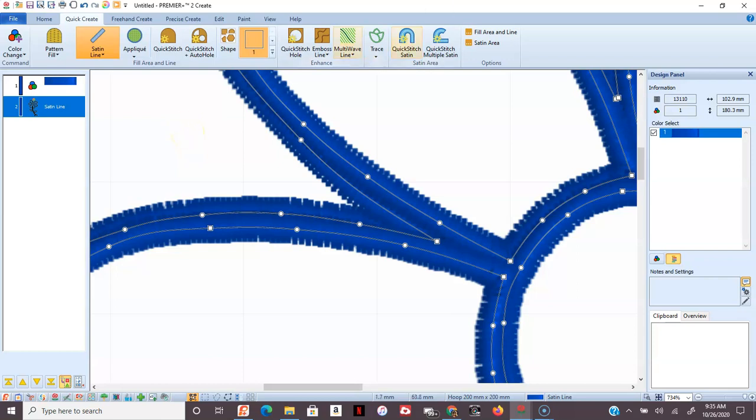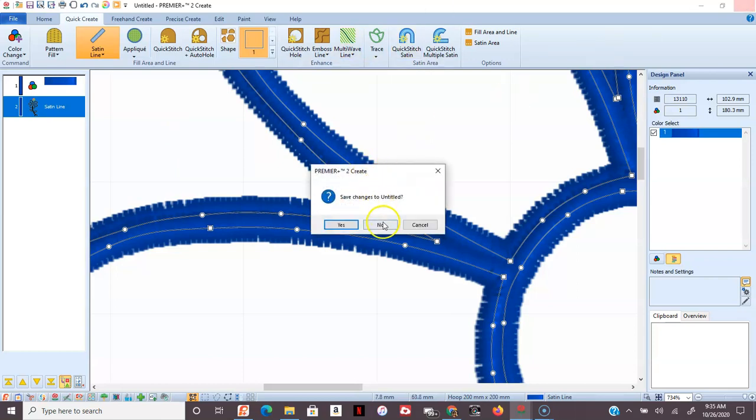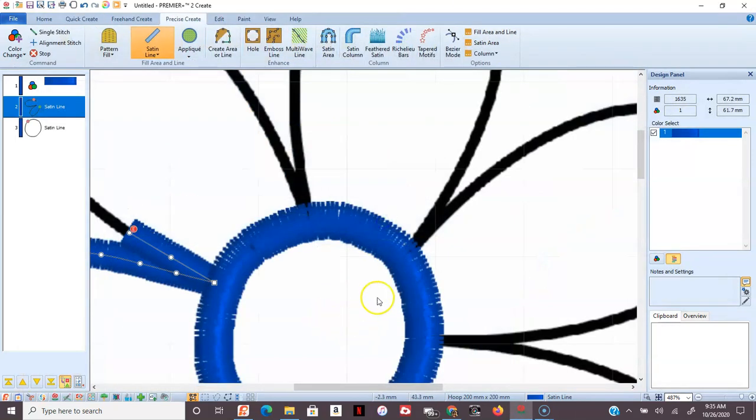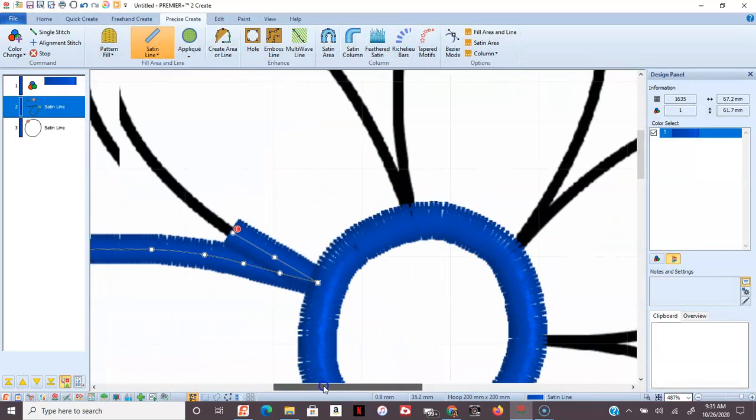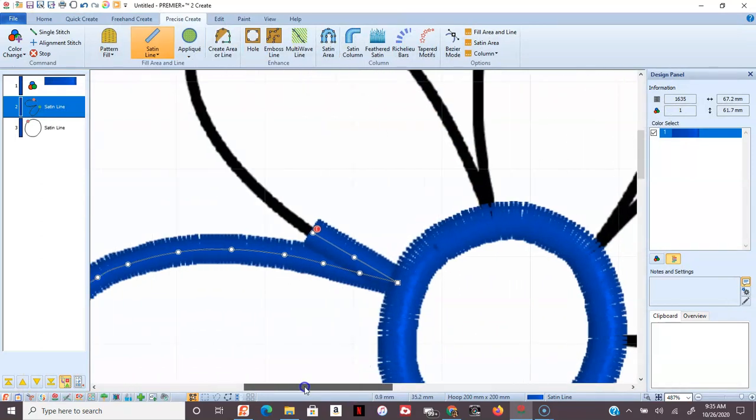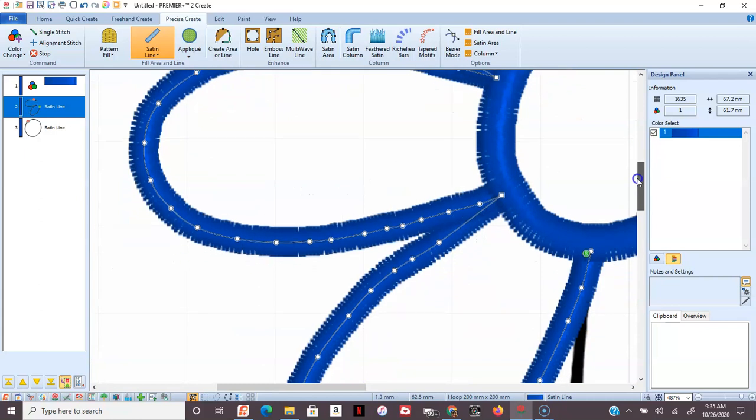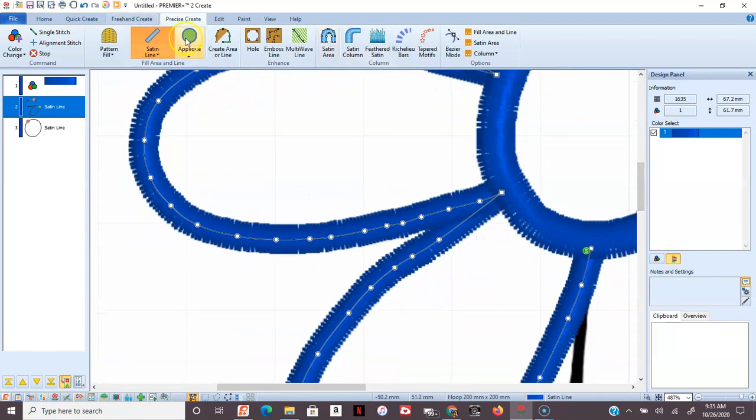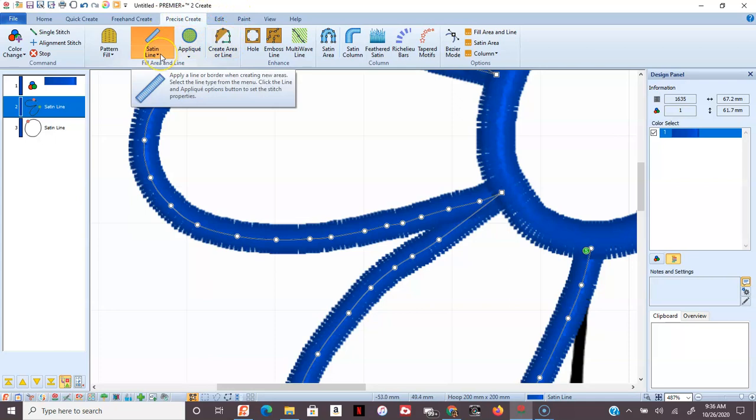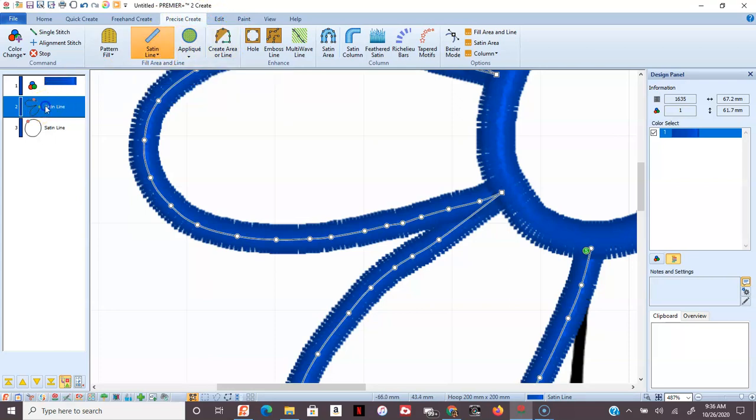Instead, you may want to go over. This is the same design. And now I'm in Precise Create and I picked what kind of a line I wanted. I'm going to get rid of this. Well, I'm going to leave it right there.